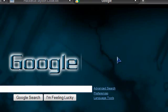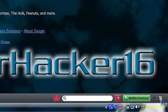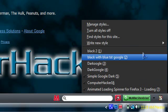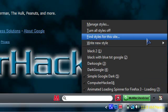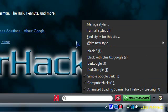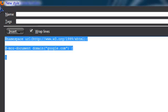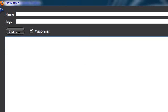Next, go to Google.com and then go to Stylish. Right-click, click 'Write new style', and click 'For google.com'. Now take all that existing code out.